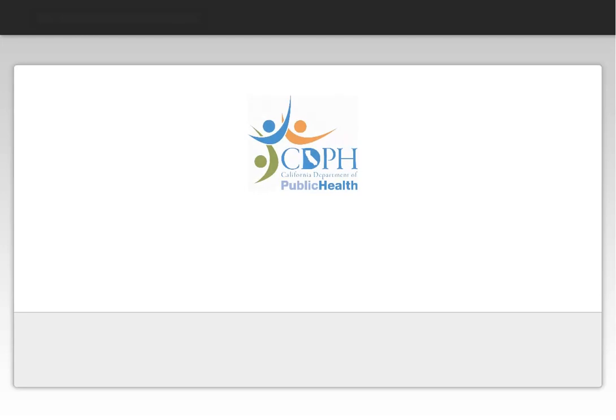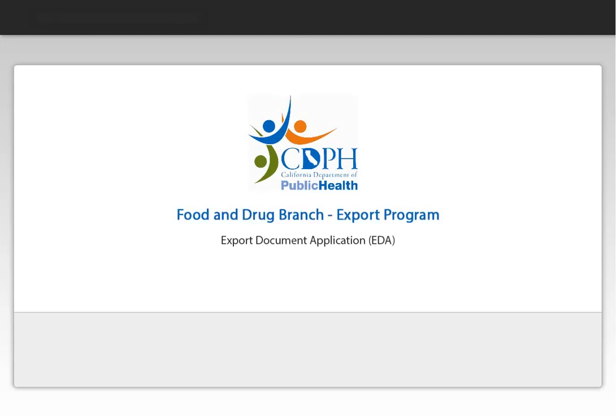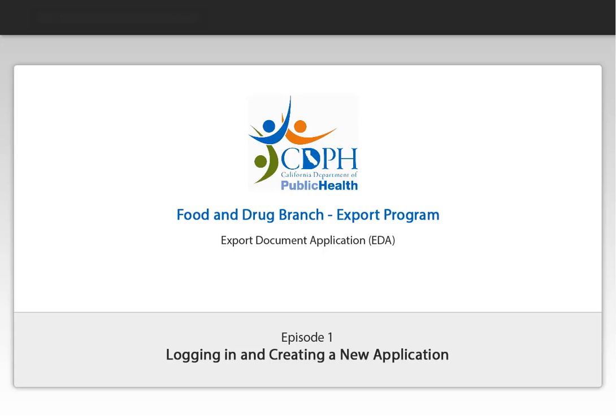Welcome to the California Department of Public Health Food and Drug Branch Export Program User Guide. Today we're going to show you how to log into our new EDA system and create a new application for an export document.